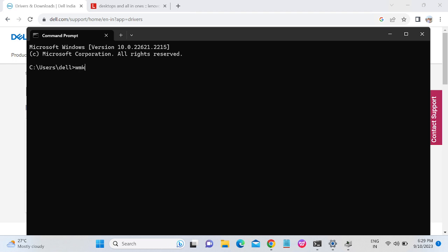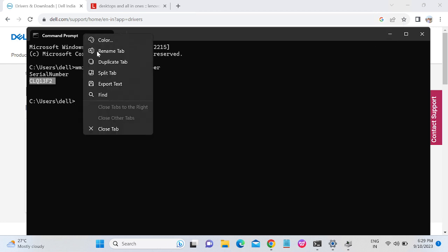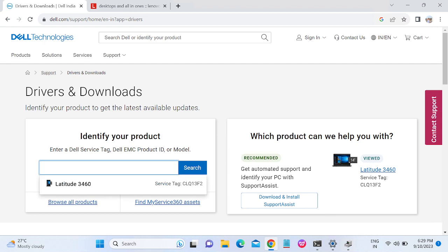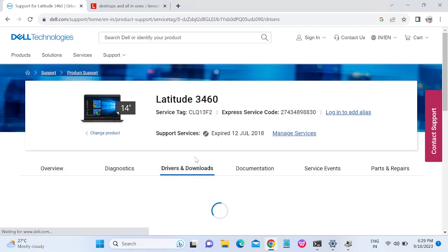Open Command Prompt to get the serial number of your laptop. Type 'WMIC BIOS get serial number' and hit Enter. This will display your laptop's serial number. Copy it, paste it into the manufacturer's driver search bar, and click Search.